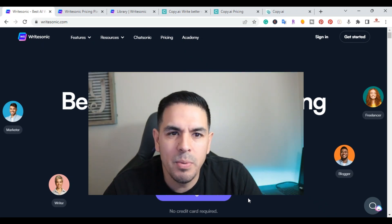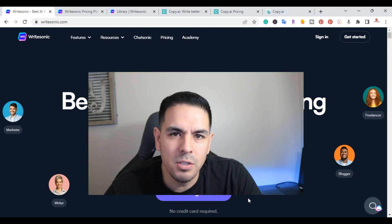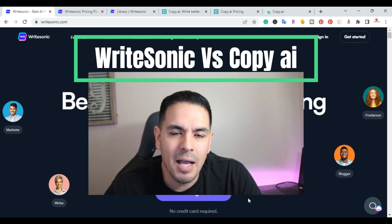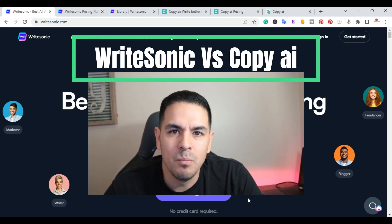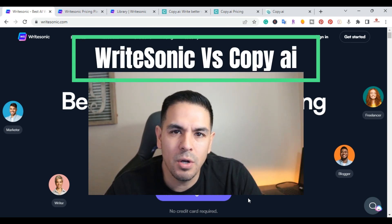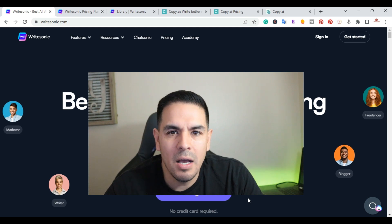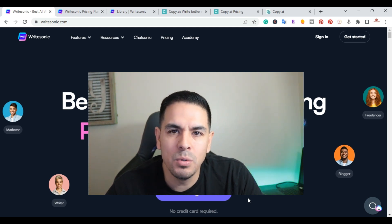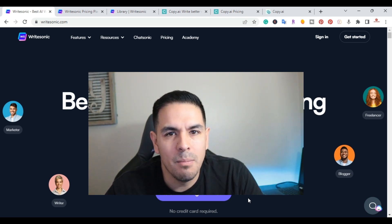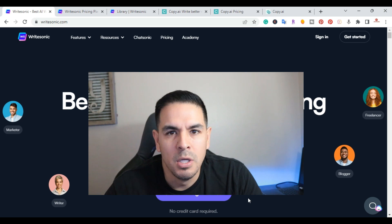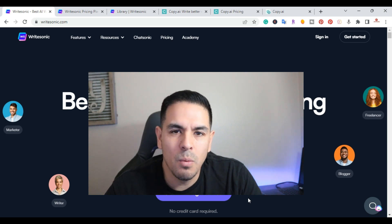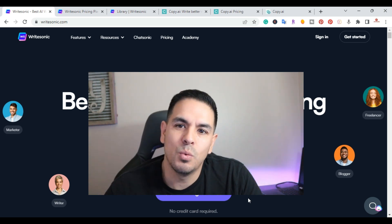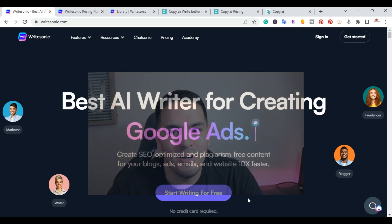What is up YouTube, this is Jim with jimlopez.com. In this video I'm going to do a comparison between WriteSonic and Copy.AI — both are AI copywriting tools that help you write everything from blog posts, social media posts, and marketing posts. I'll do a breakdown, so without further ado let's get started.